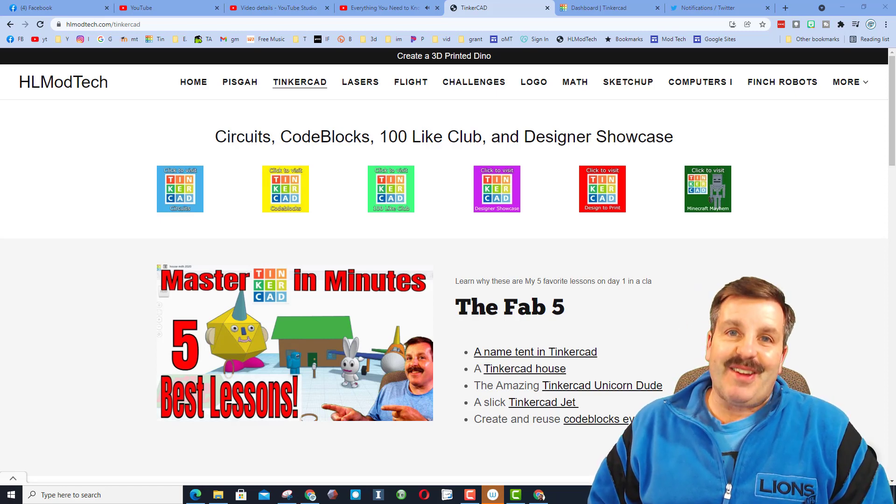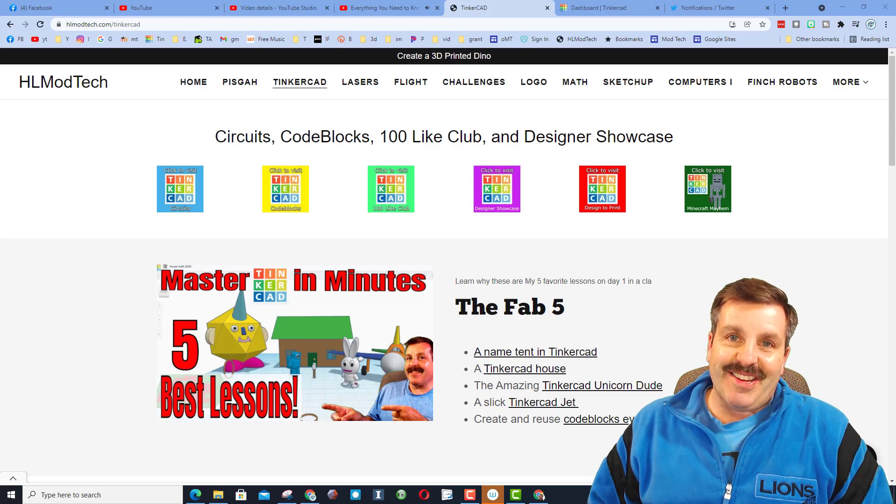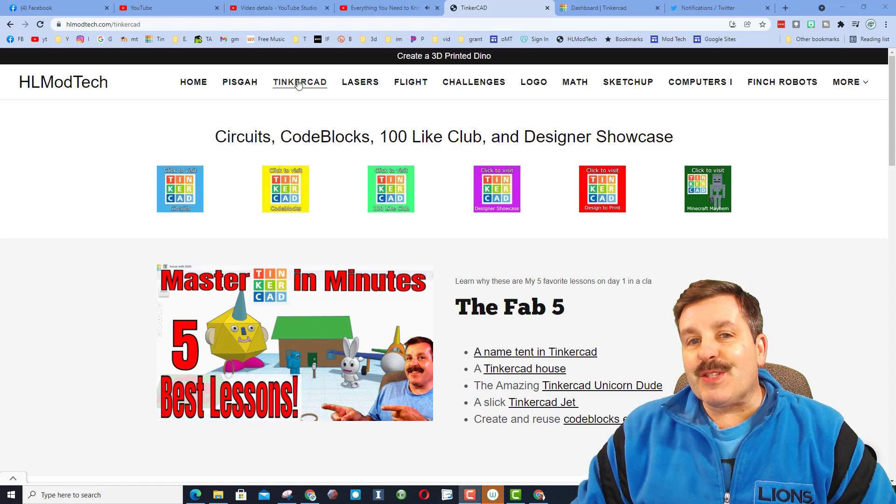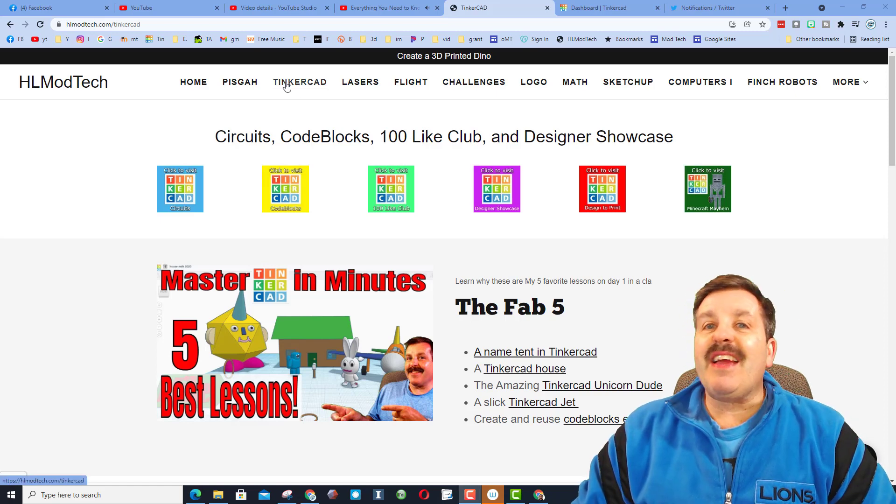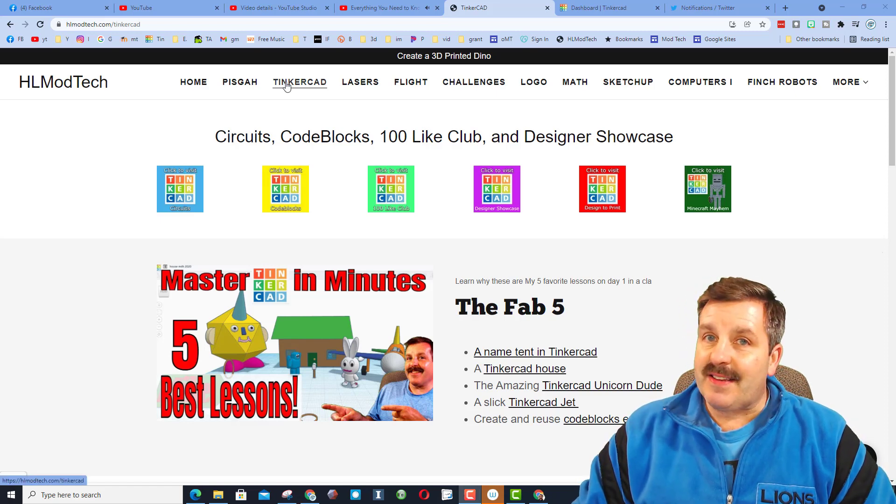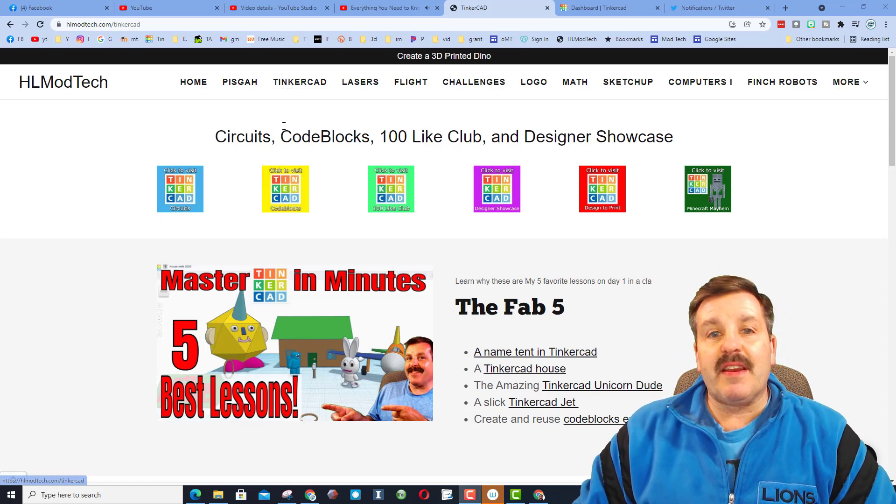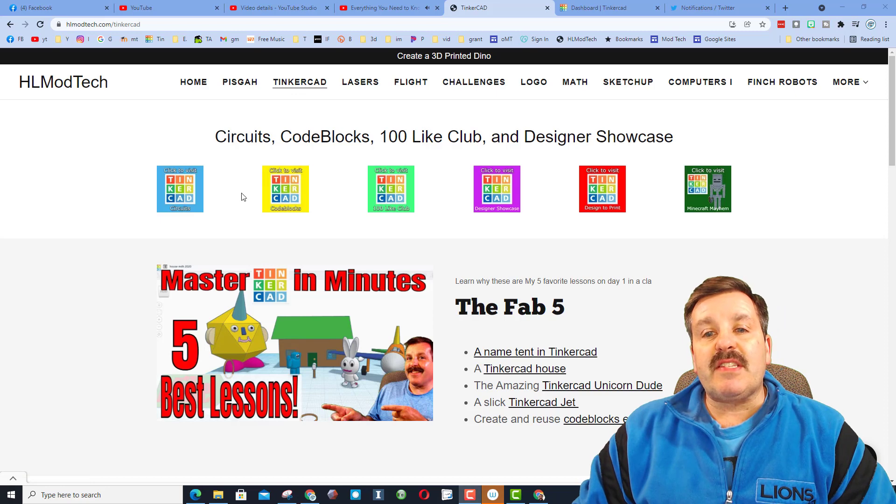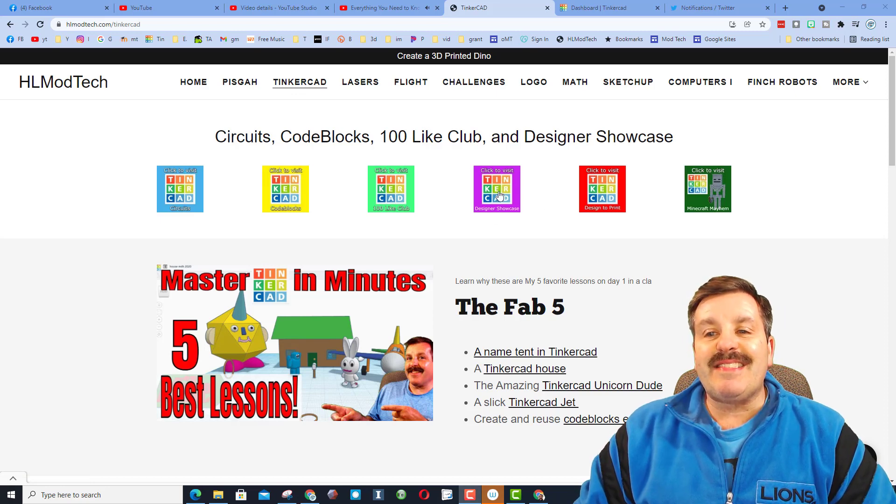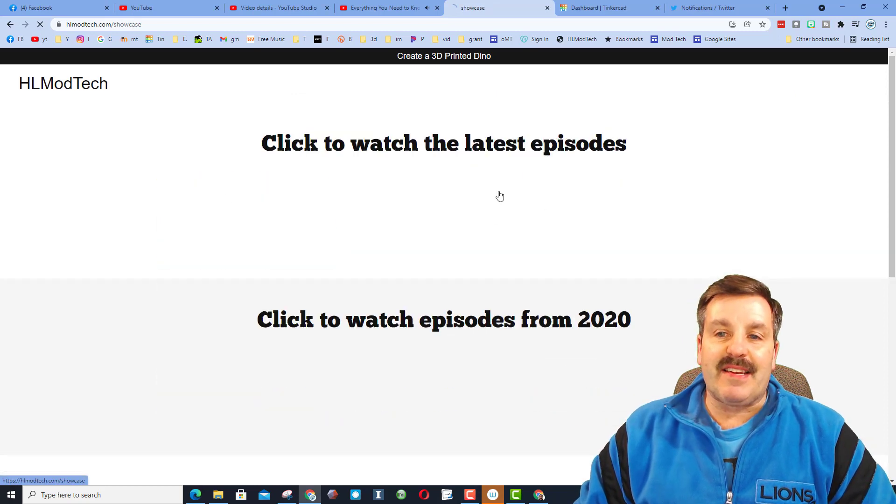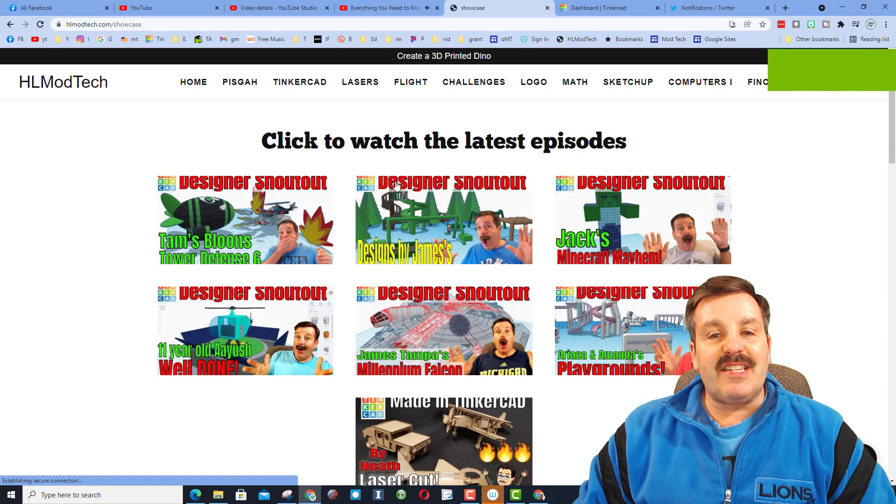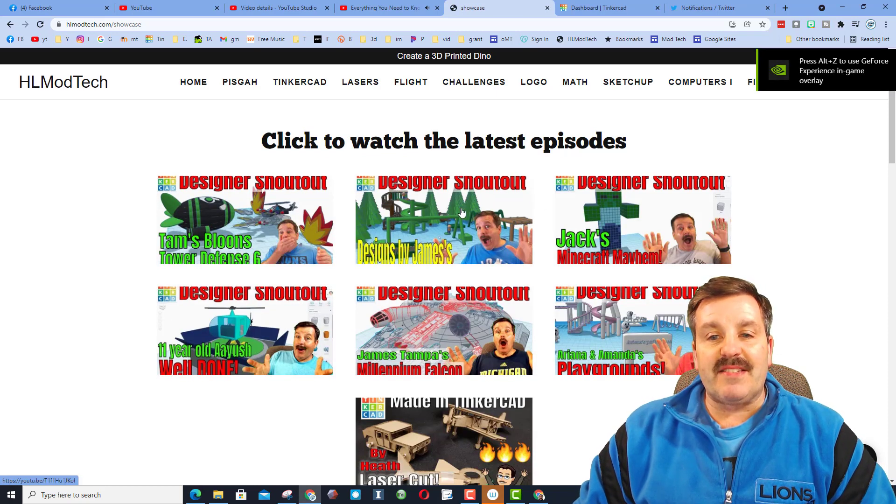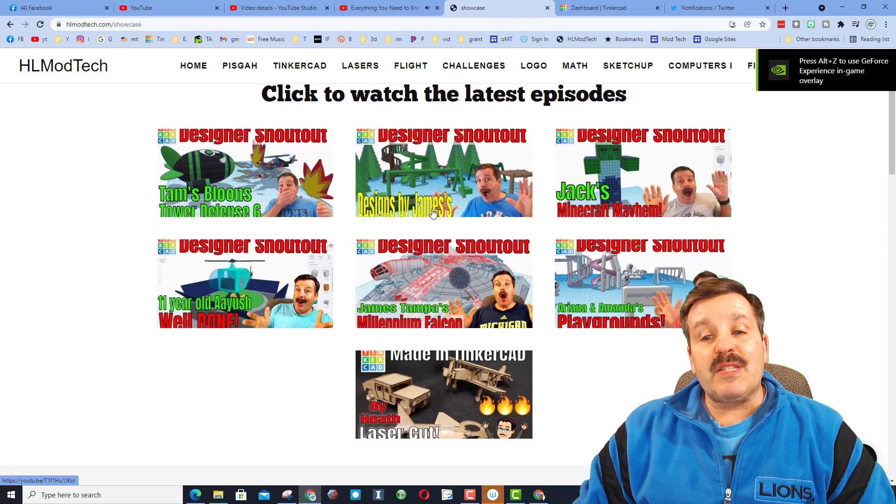First off, friends, remember I have the HLModTech.com website. If you visit the Tinkercad tab, there is a tab dedicated to the designer showcases. On this page,